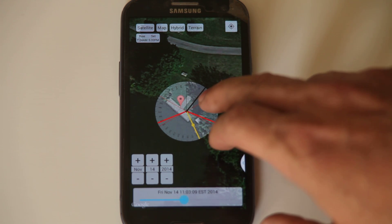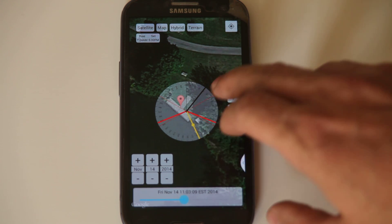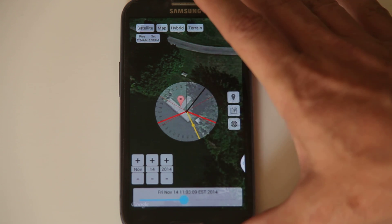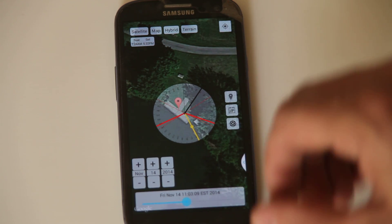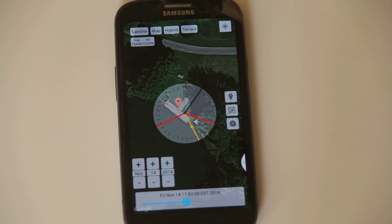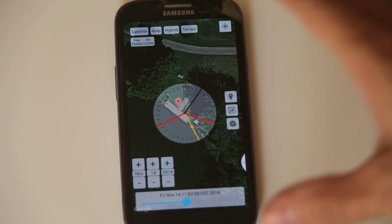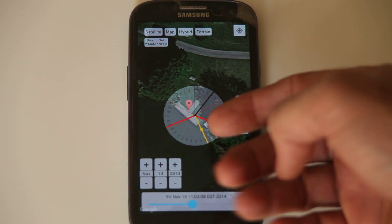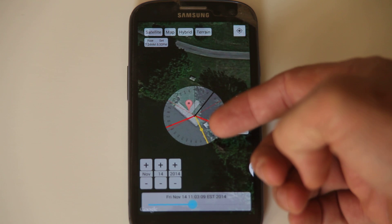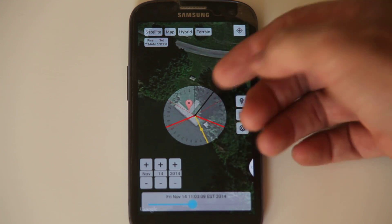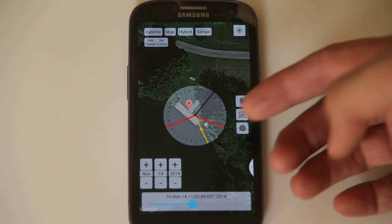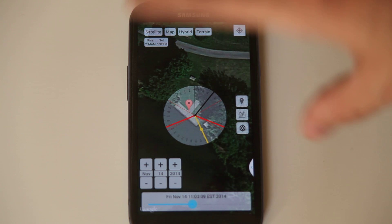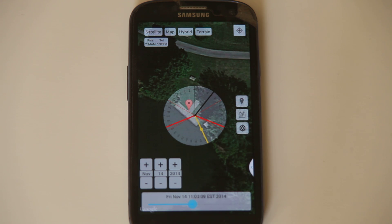Obviously the compass is not anywhere near accurate — at least you're not going to be able to say it's going to come between these specific trees at any given time. But you can get a good idea, and you can even use the Sun to calibrate off of, to see how far it's off and get an idea as to how far it's going to be off.